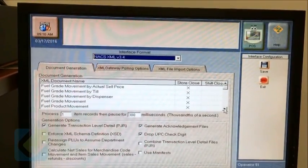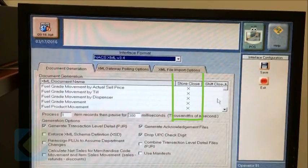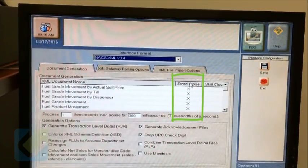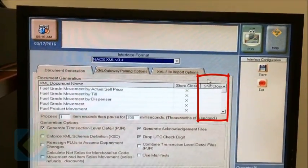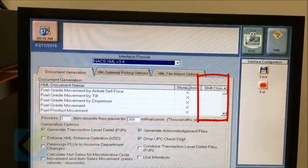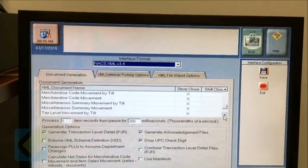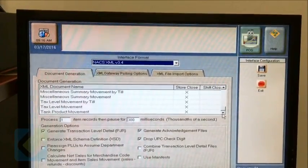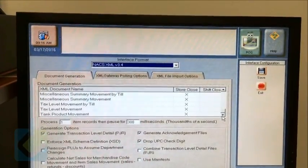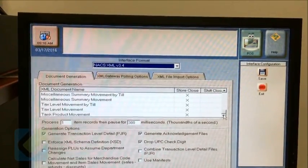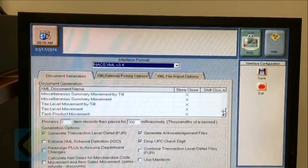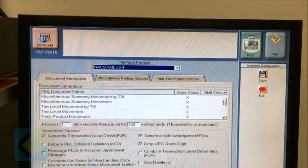ensure the entire Store Closed column is cross-marked and the entire Shift Closed column is blank. Don't forget to scroll down all the way to the bottom to mark all Store Closed options and uncheck all Shift Closed options.